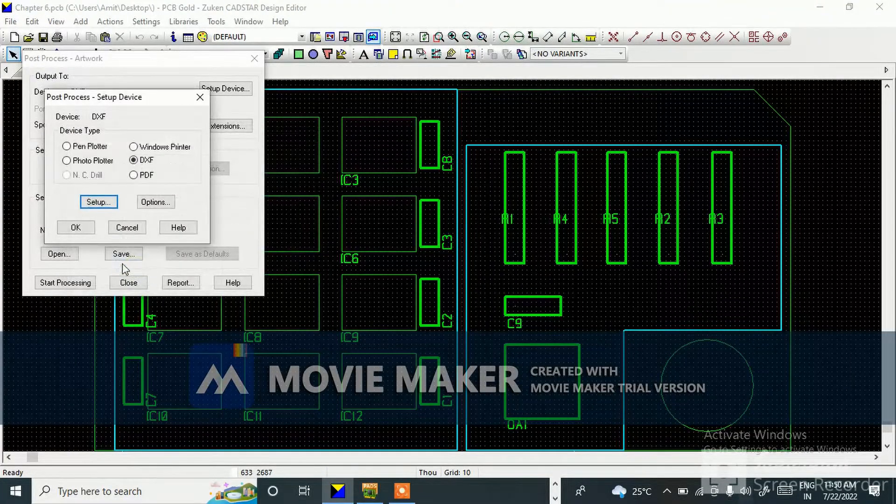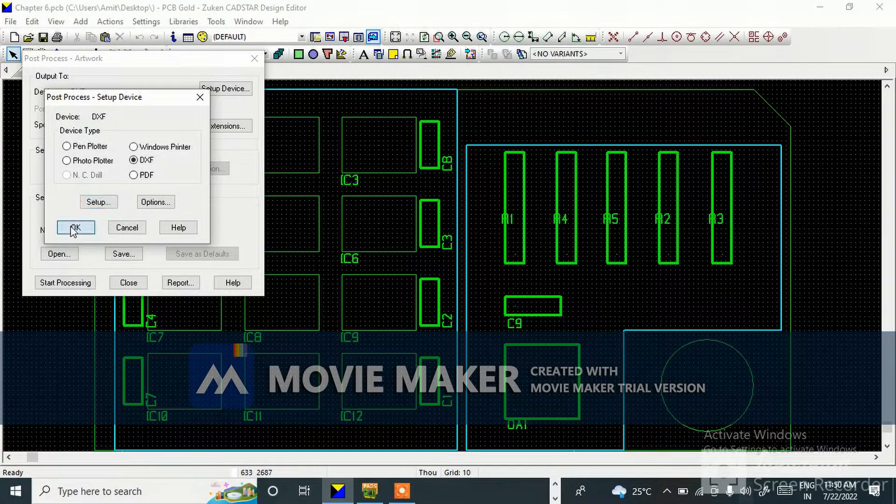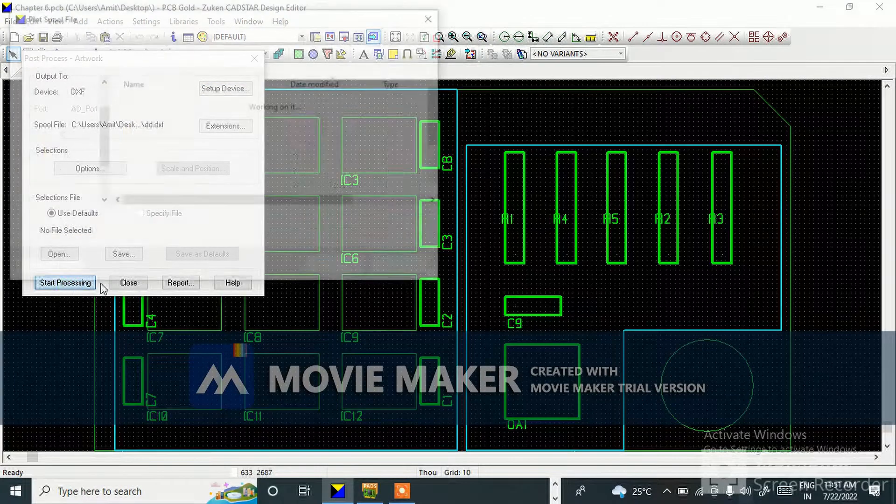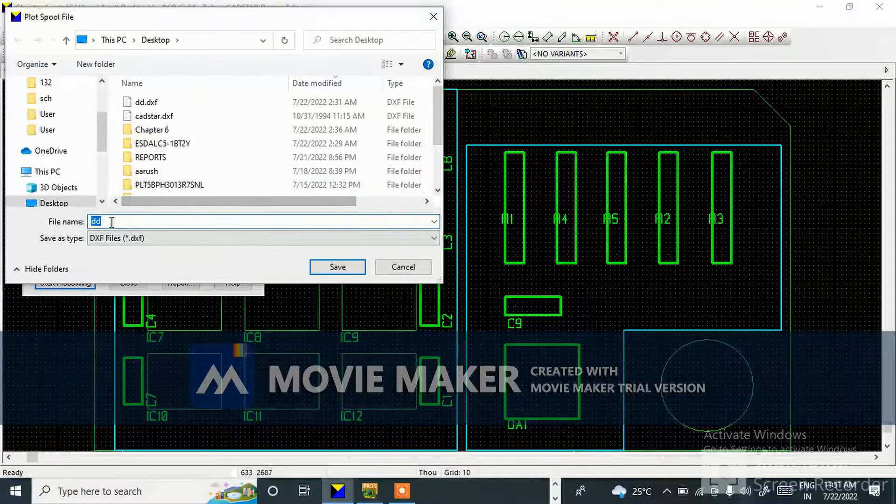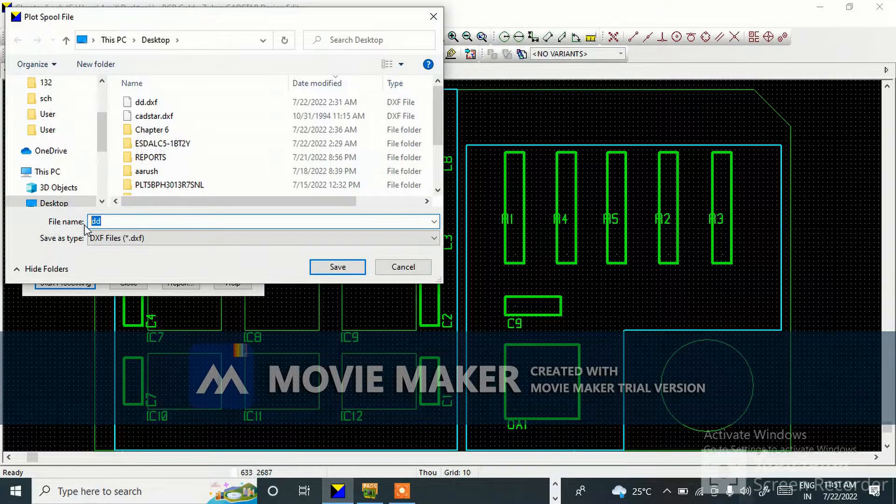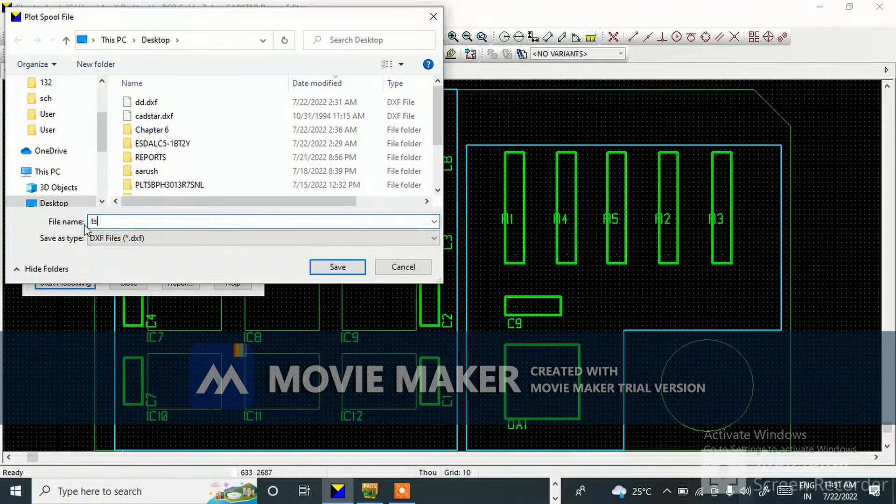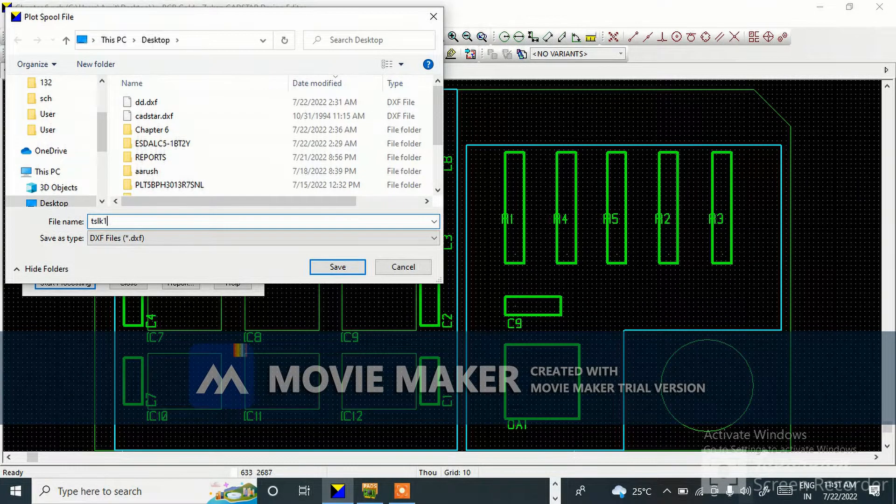Give OK, start processing. Save this one with any name you can give, depends on you. I'm saving this as TSL.